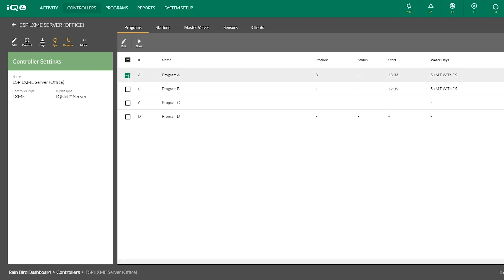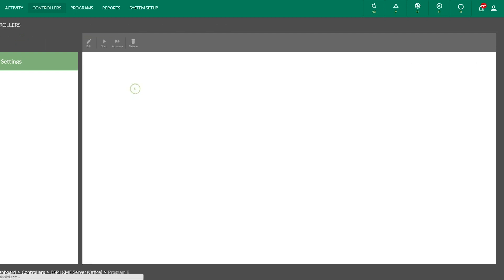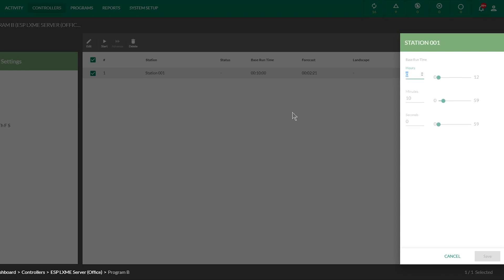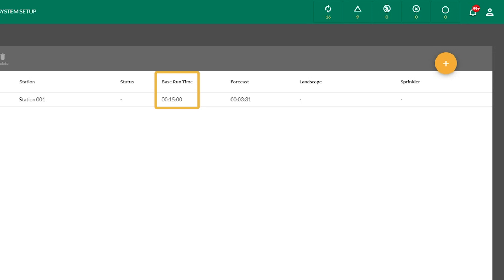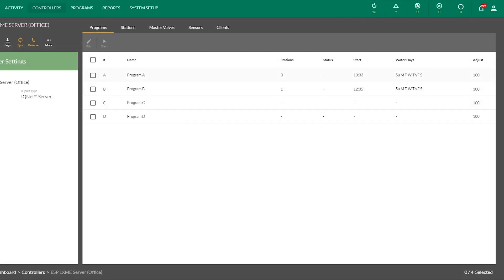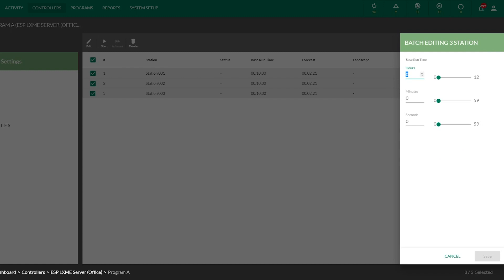Next, select a program you wish to edit. Under the ET Adjust label, select the Simple ET option, then save. Return to the controller and select a program. Select one or more stations and enter a base runtime for the stations, then save. In this example, a base runtime of 15 minutes has been selected, and the forecast has been adjusted to 3 minutes 31 seconds to match the current day's ET value. If you have a program with multiple stations and identical runtimes, you can use the batch editing feature — select the stations with identical runtimes, click Edit, select a base runtime, then save.